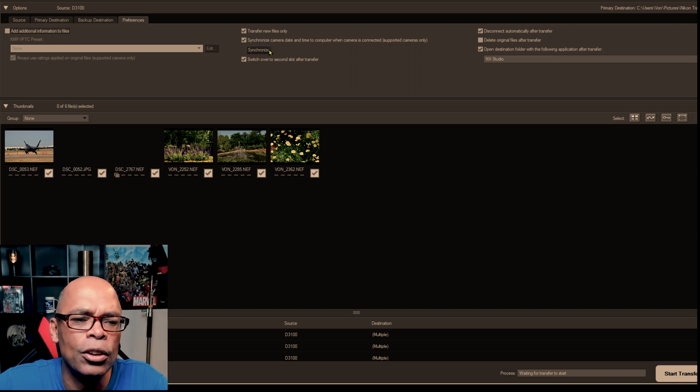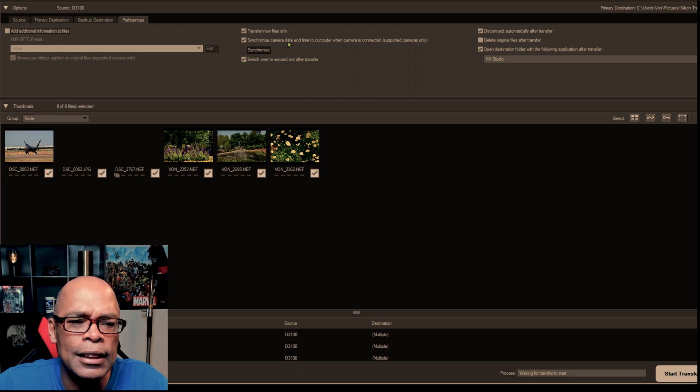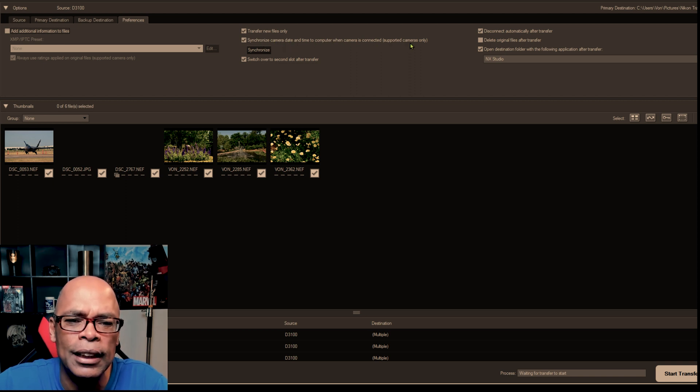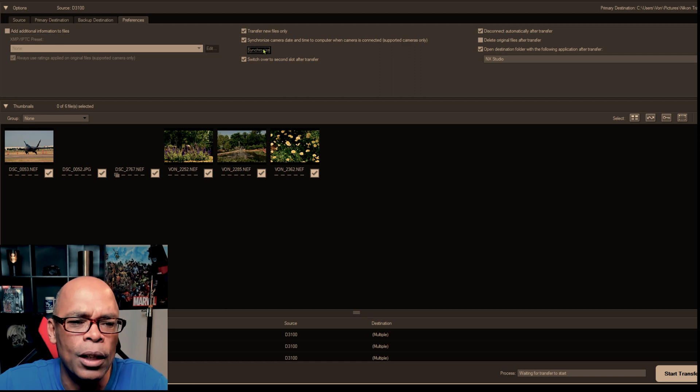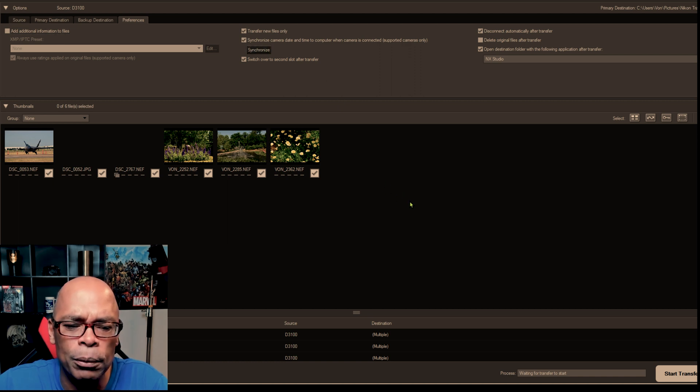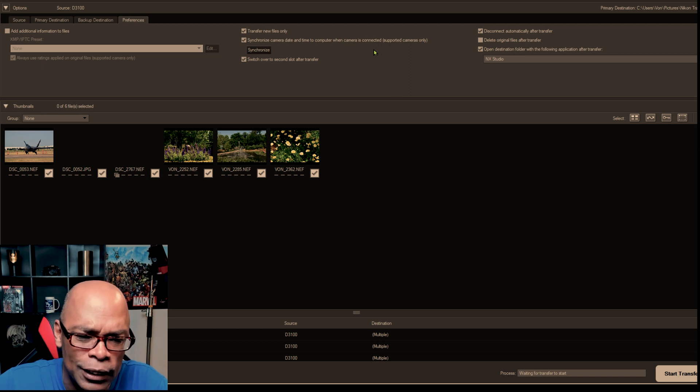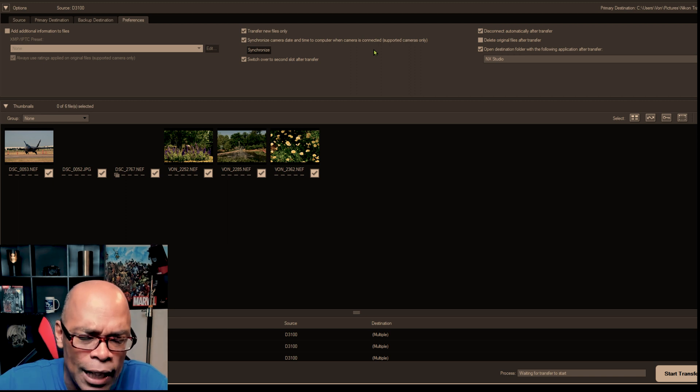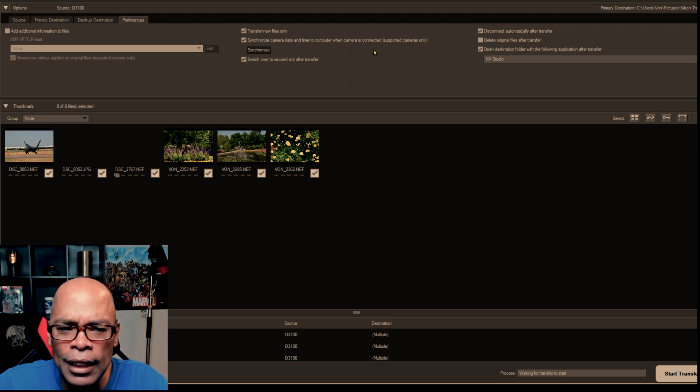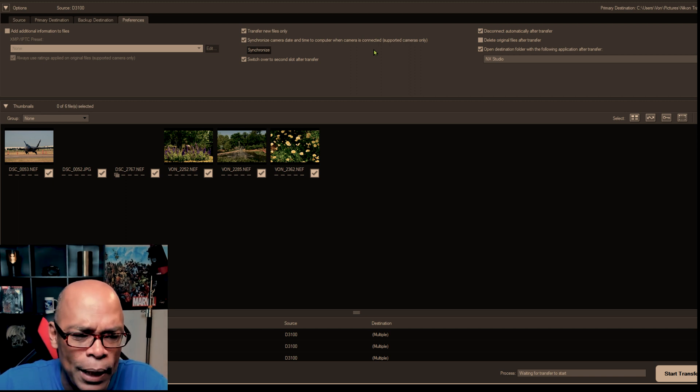Also, right here it has synchronized camera date and time to computer when camera's connected. You always want to synchronize your camera and your computer. Because what happens is if your camera sits idle then it loses time and sometimes you have to reset it if the battery dies.